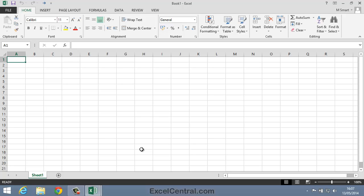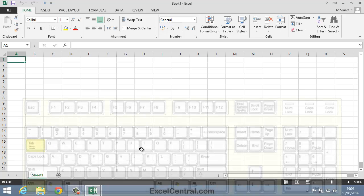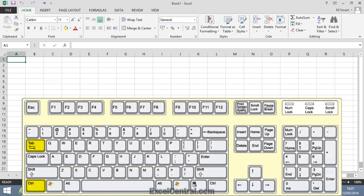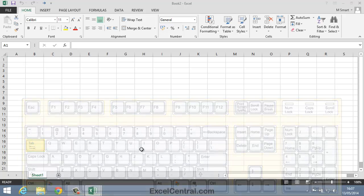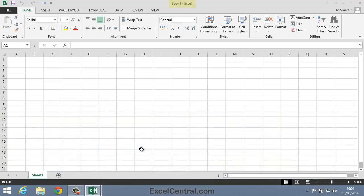The shortcut key combination is Control-Tab. So I'll now hold down the Control key, and I'll press the Tab key several times. And as I press the Tab key, notice what's happening at the top of the screen. We can see Book 1, Book 2, Book 1, Book 2, Book 1, Book 2.